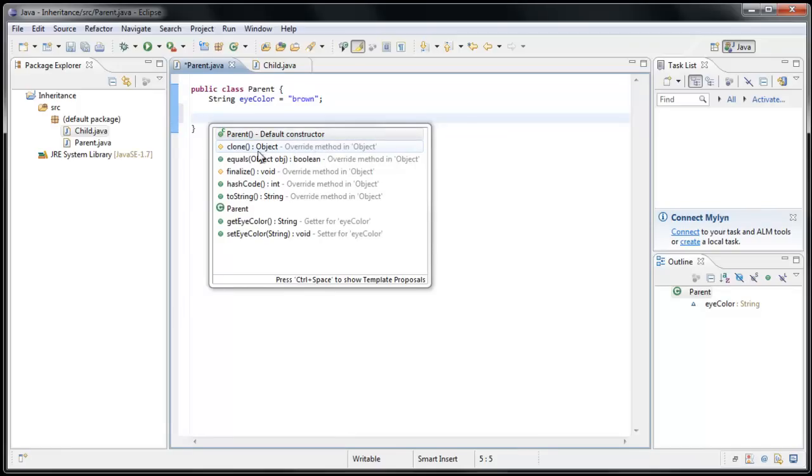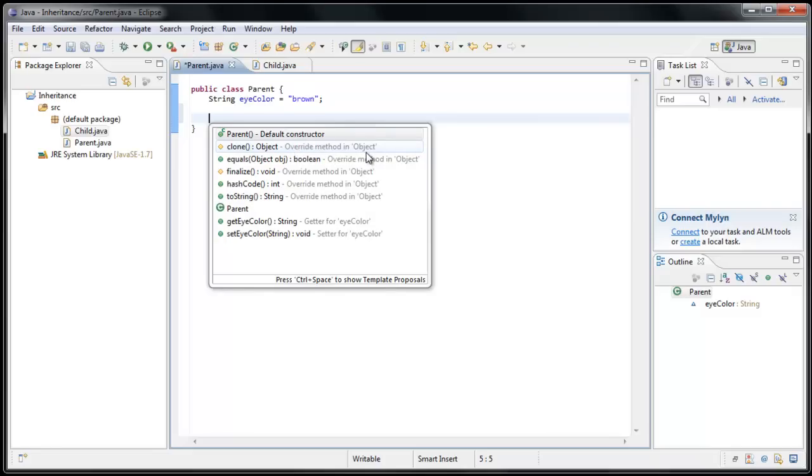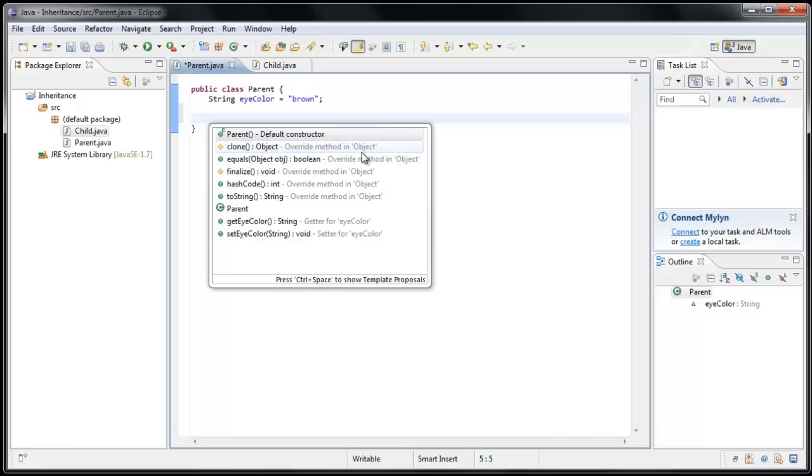And if we look at some of the options here it gives us, there is a method called Clone, a method called Equals, a method called Finalize, HashCode, and ToString. And if you look to the right, it says Override method in Object. What that means is these methods are coming from the class called Object. And essentially we get them for free. Now in later videos we'll go into a bit more detail as to what it means to override a method. But for now I just want you to be familiar with what inheritance is.